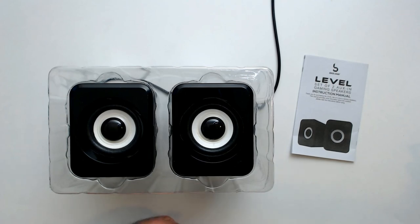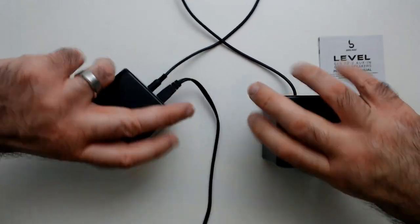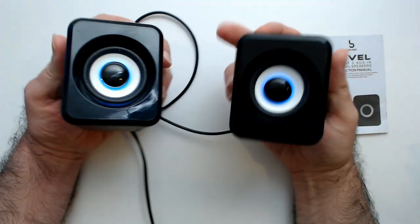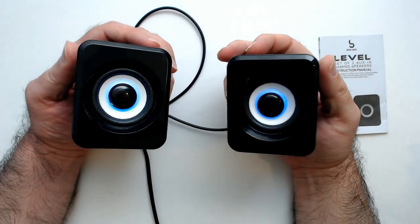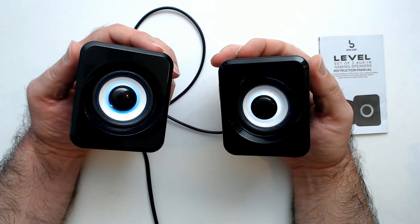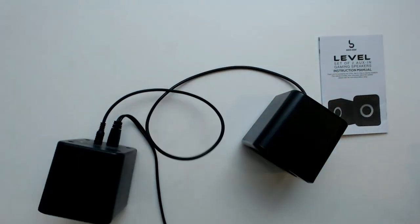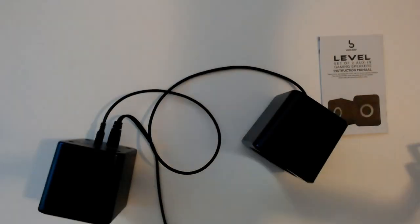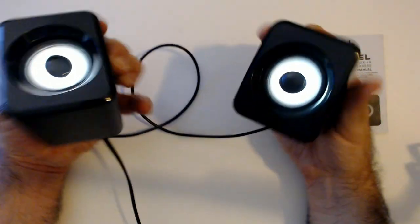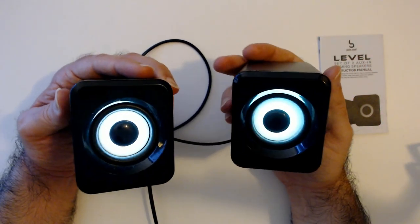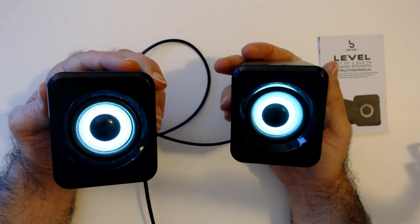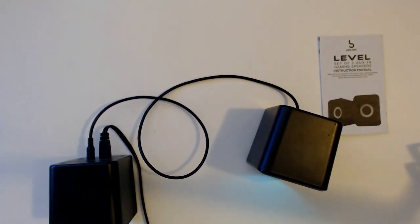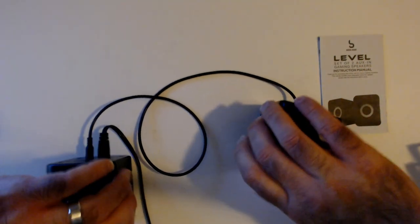All right, so I got them hooked up, powered by USB. You can kind of see the lights. I'll turn this down so you can see. Kind of see, maybe. Still pretty bright in here and the overhead's still on.